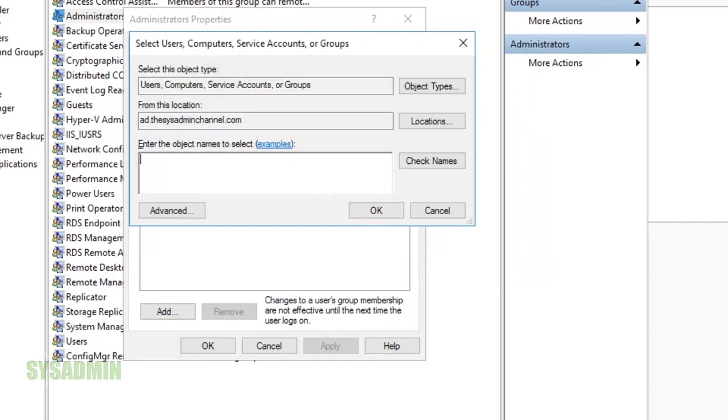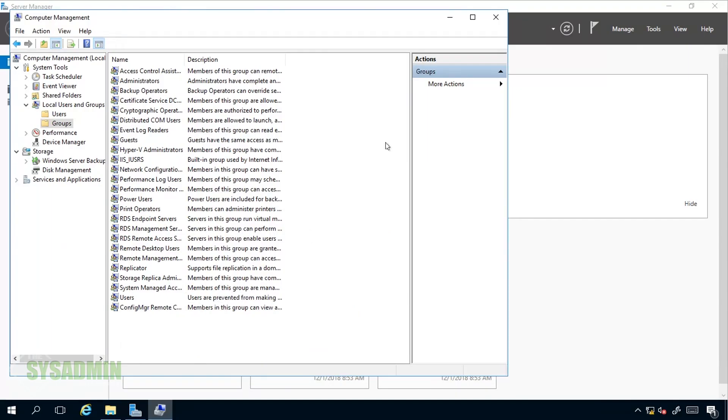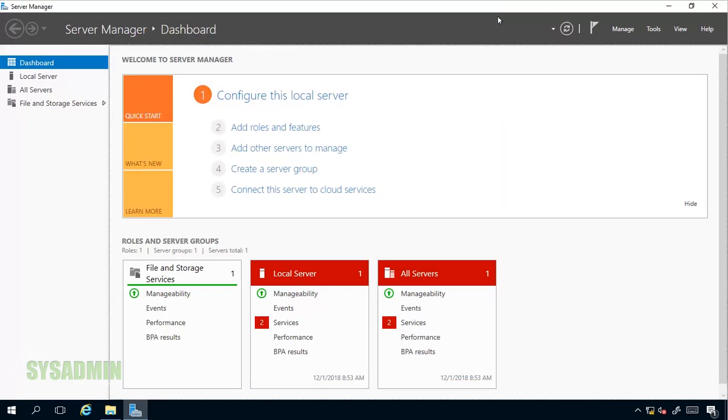We'll go ahead and enter in PAC-SCCM01 as a computer name and then we'll check the name just to make sure that it verifies and resolves successfully. Once that's done we'll go ahead and click OK to that, we'll click OK one more time and then we'll go ahead and exit out of Computer Management.